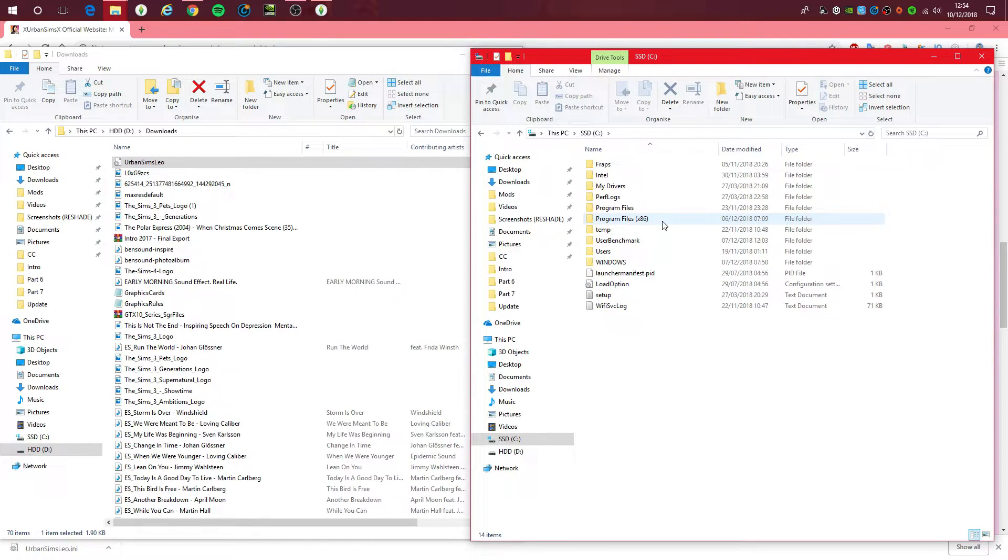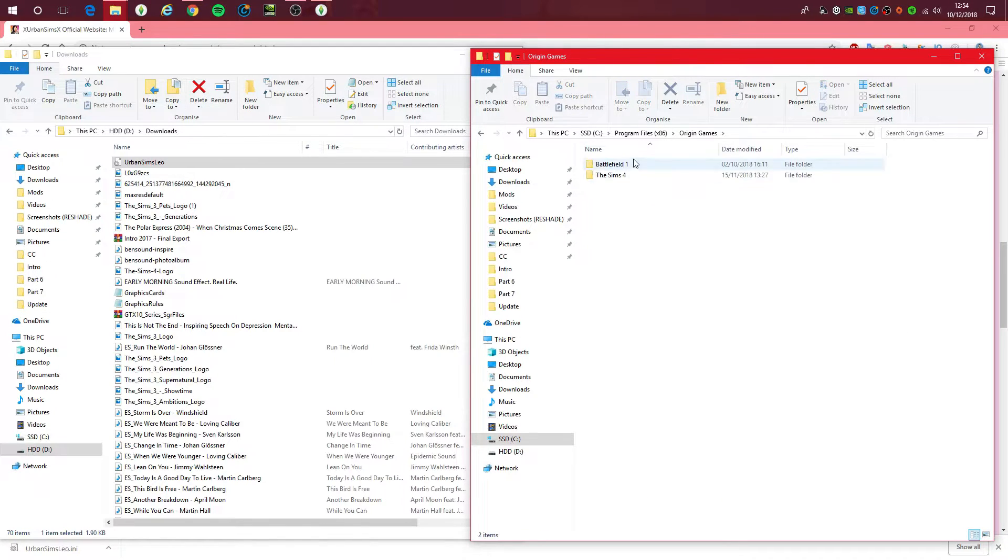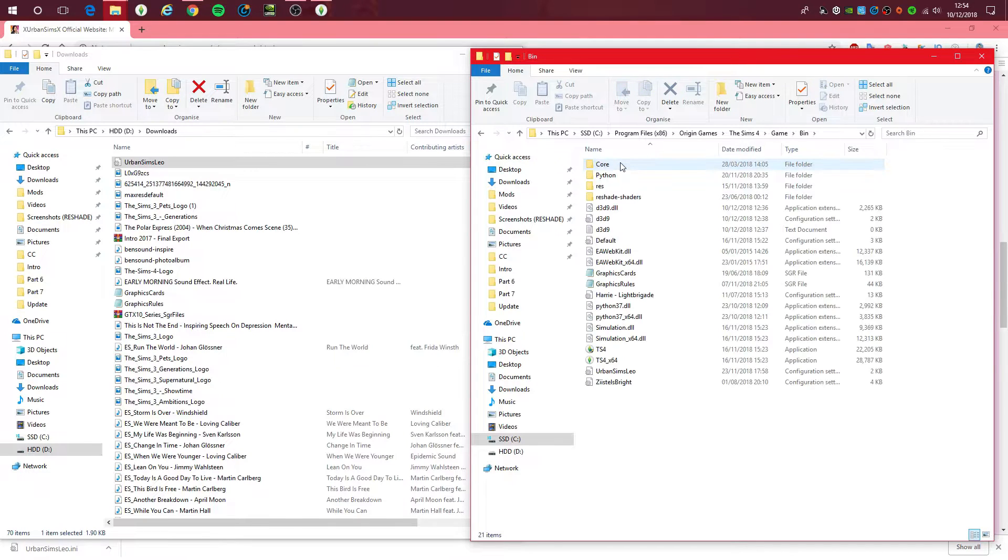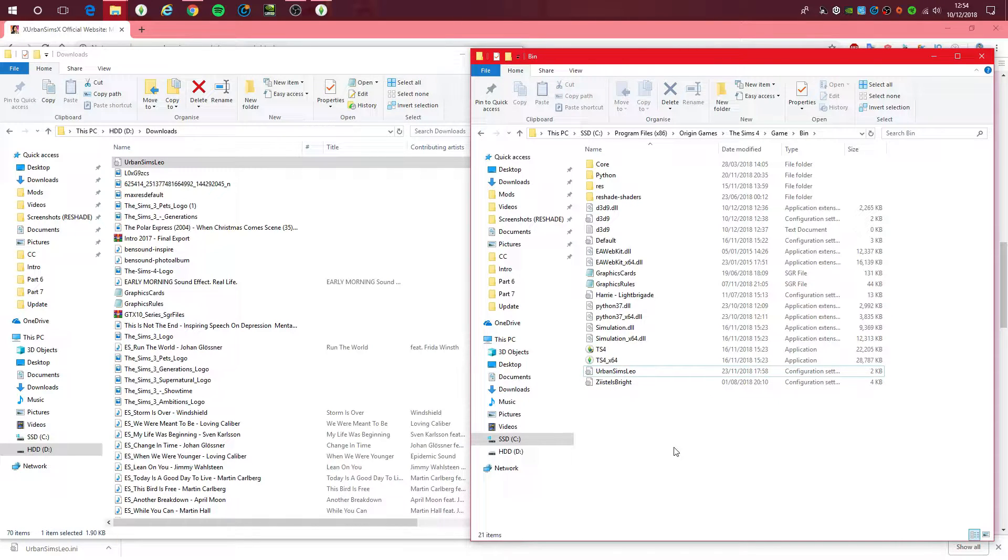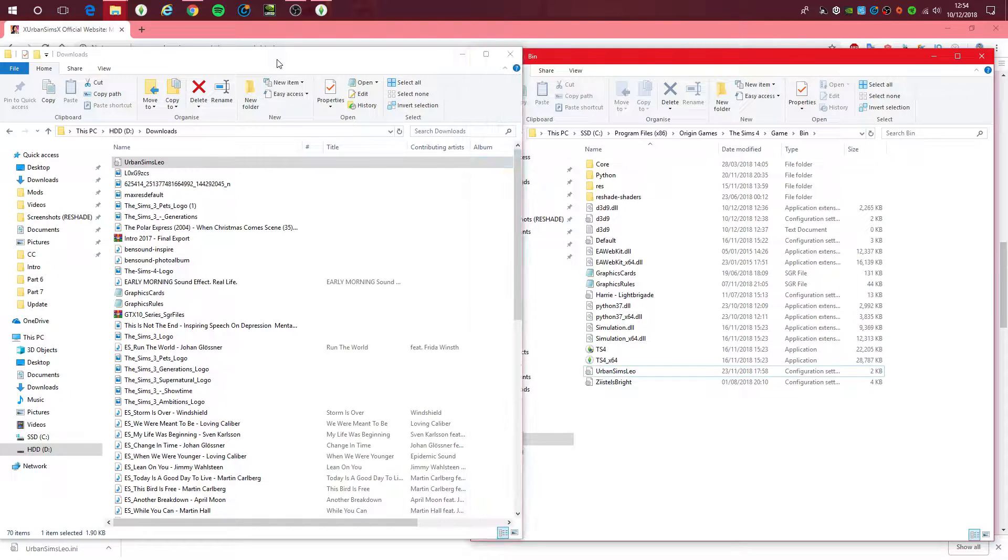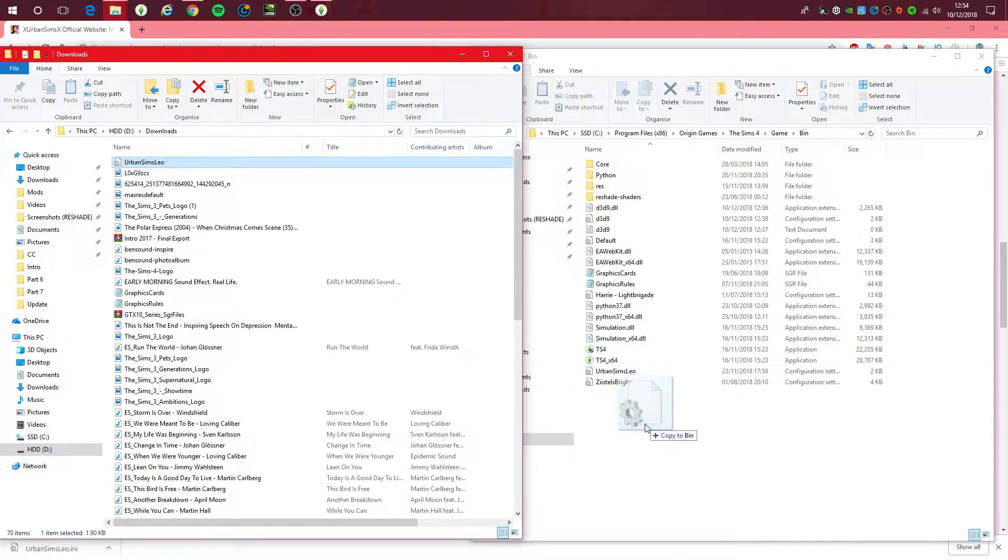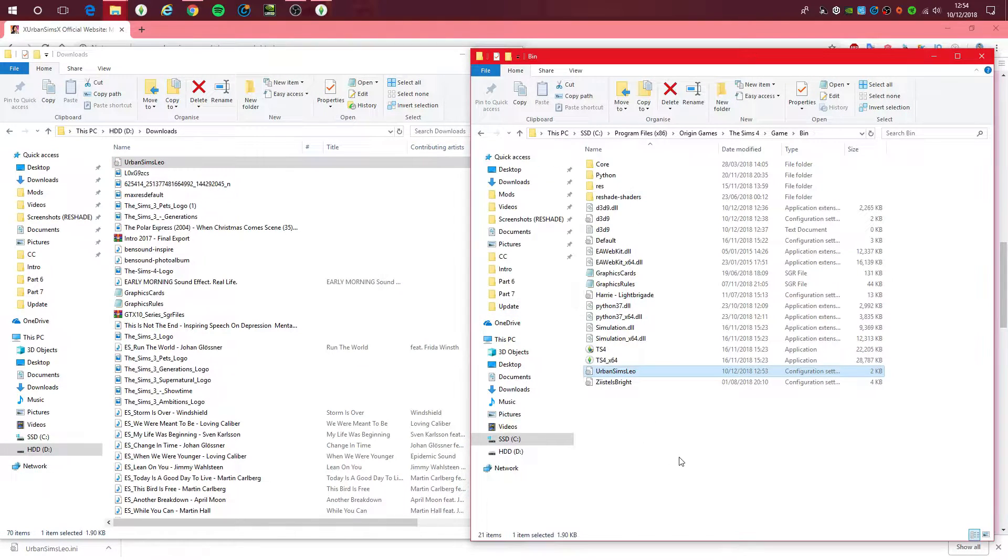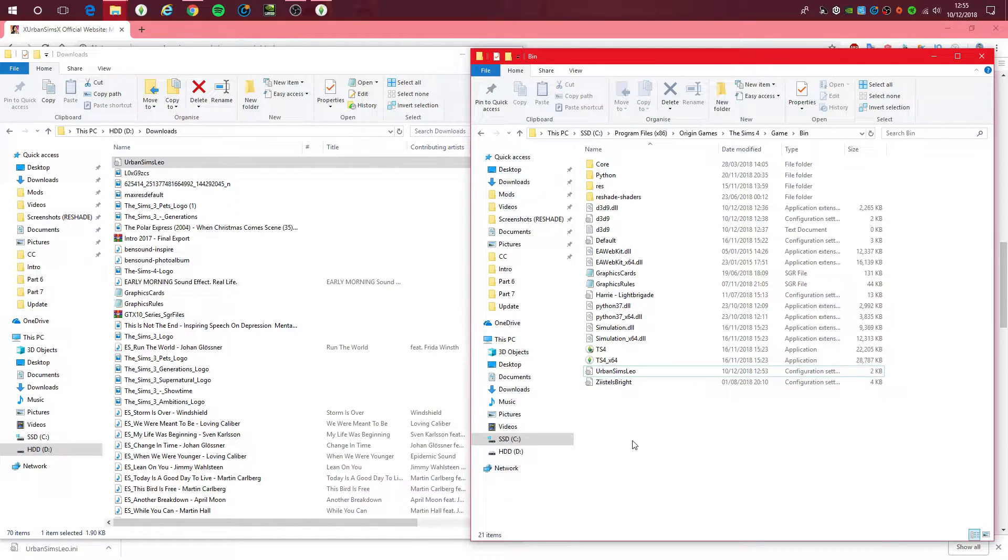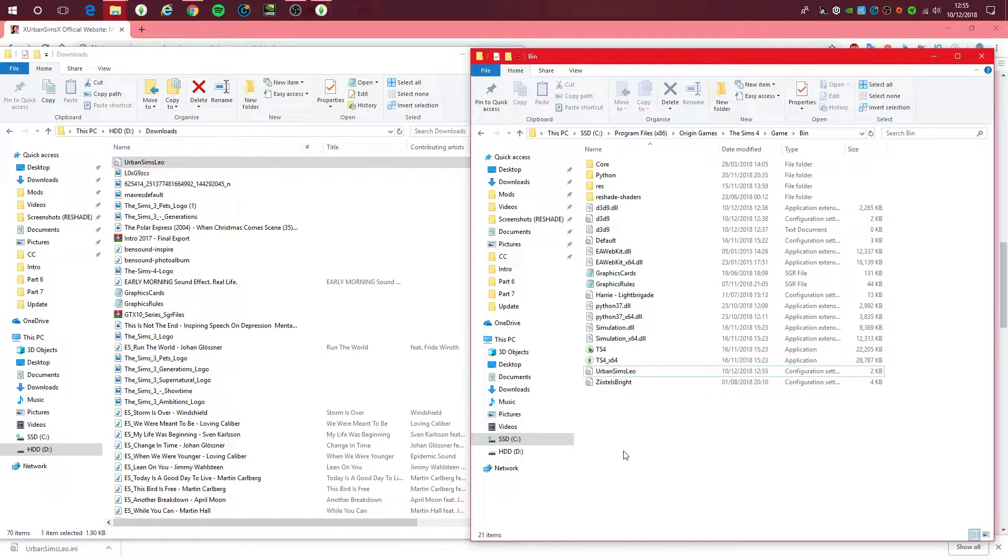You have to go back to your Sims 4 folder on whichever drive you've got your Sims 4 game installed on. If you've seen the previous part, my Sims 4 game is installed on my SSD drive. So I click SSD, Program Files, X86, go down to Origin Games, The Sims 4, Game, Bin, and there we go. As you can see, I already have the preset there, because I do already have it installed on my game. But basically on how you install this, all you need to do is drag this to this folder and replace it. That's seriously all you need to do when downloading presets. You just drag it into the bin folder, and it's actually installed.